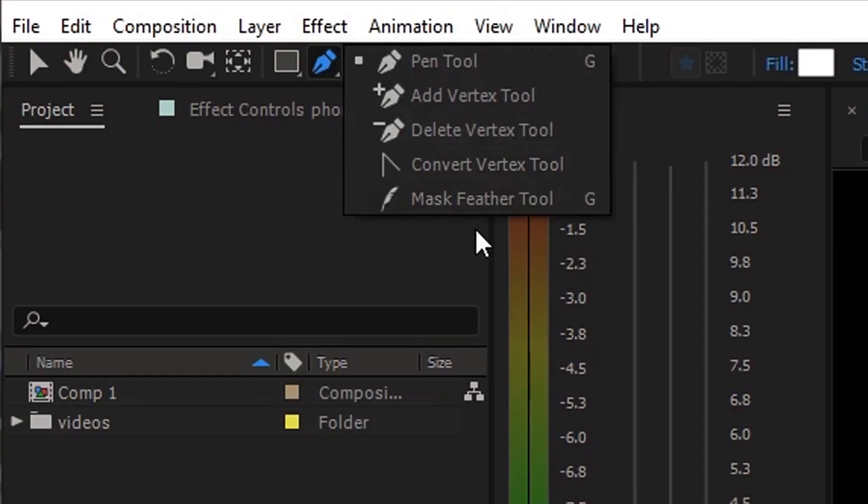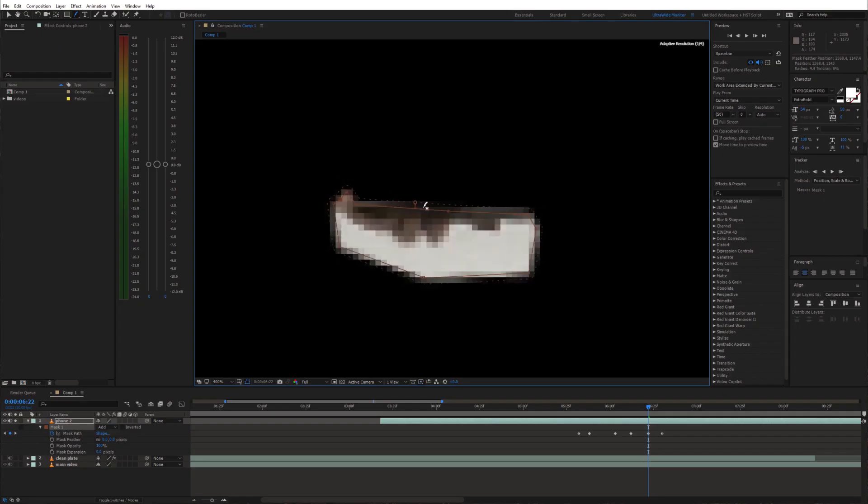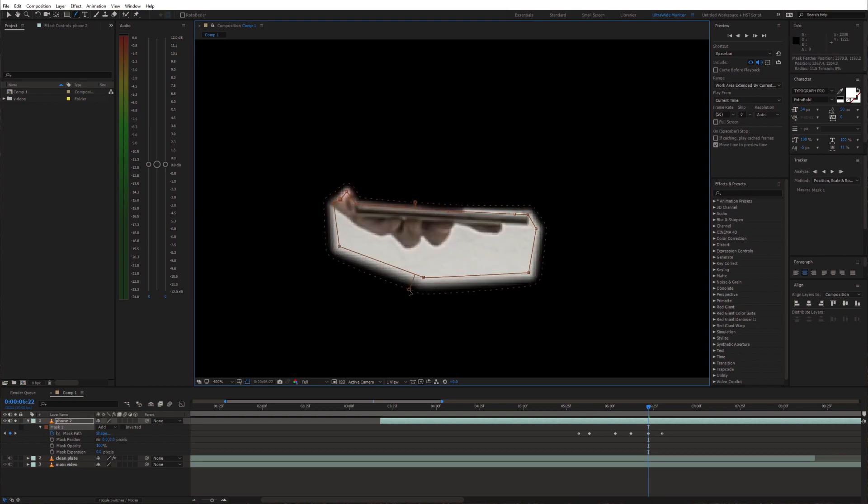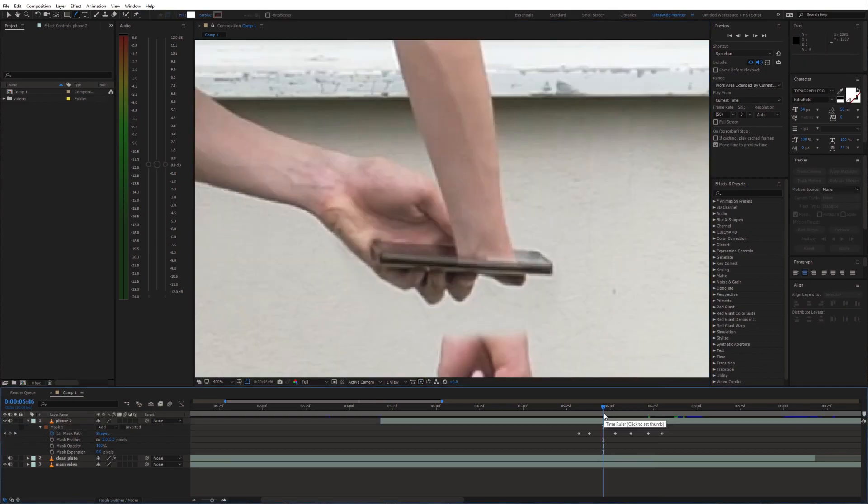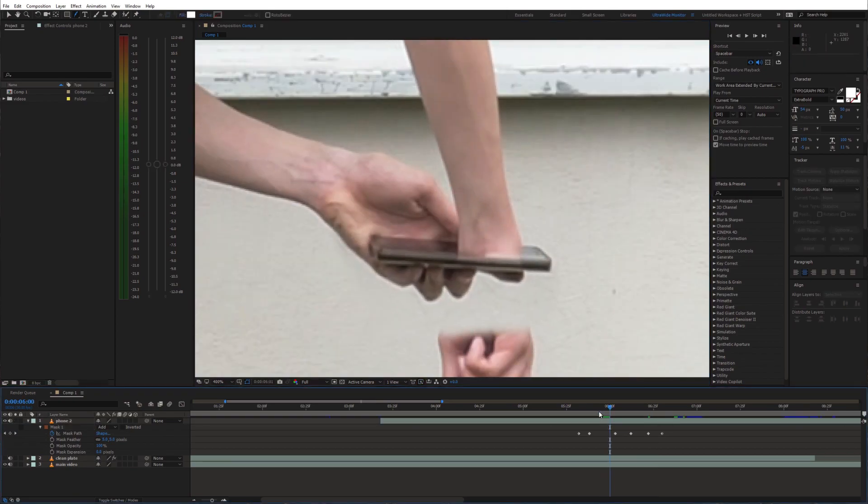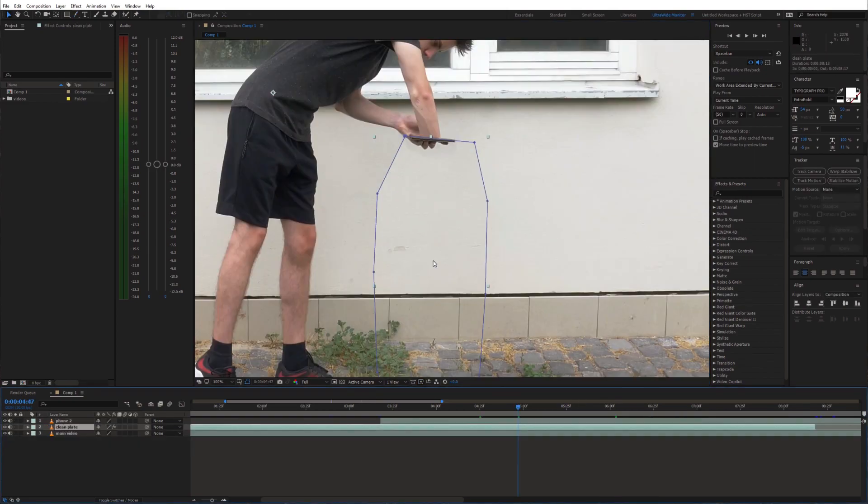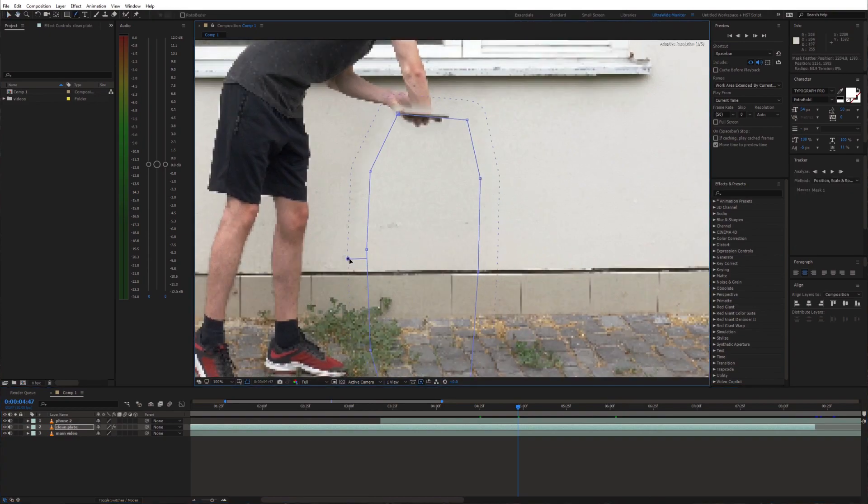And we can also add a slight feather to this mask. Then also add a feather to the clean plate mask.